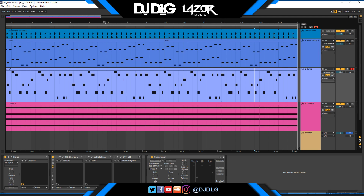What's going on guys? It's DJ DLG here, and wow, I cannot thank you guys enough for the tremendous support we had on the first tutorial video here on the channel. The top 8 free VST plugins video has broken 8,500 plays in over 6 months.